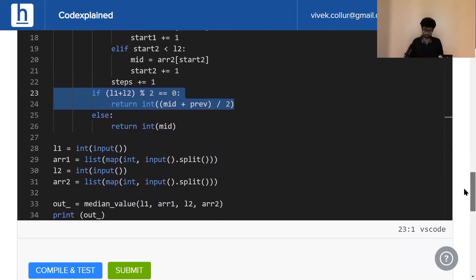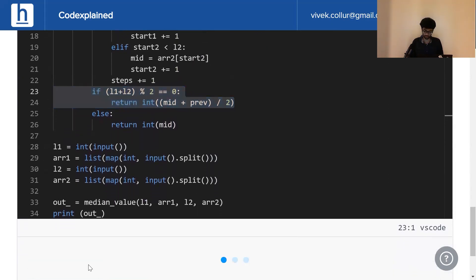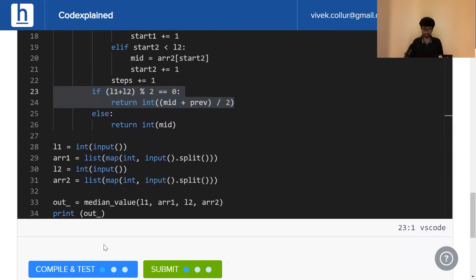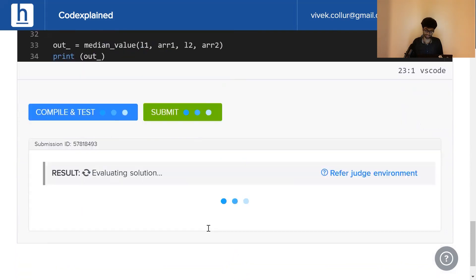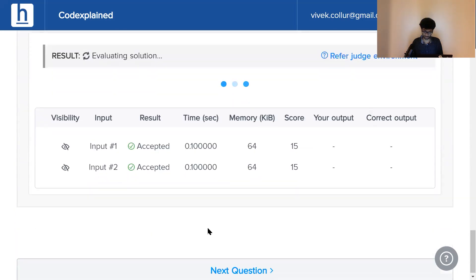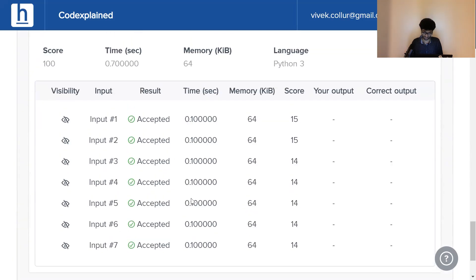Now all we've got to do is compile and test, or let's just go and submit right away. It was a misclick but let's pretend it was intentional and we can see every single test case has been accepted.